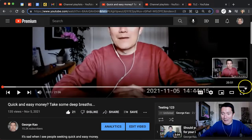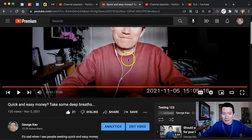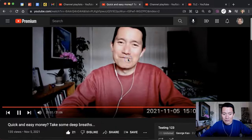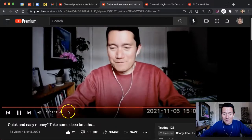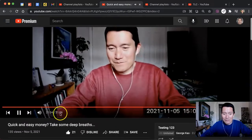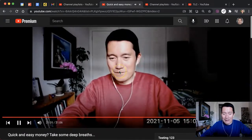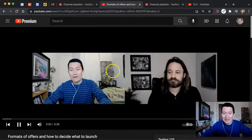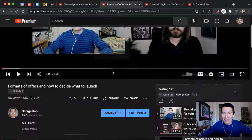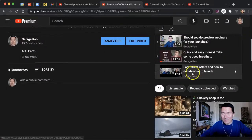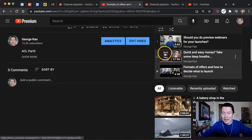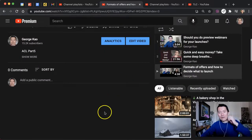If they watch the video to the very end, the video will automatically go to the next video in the playlist.